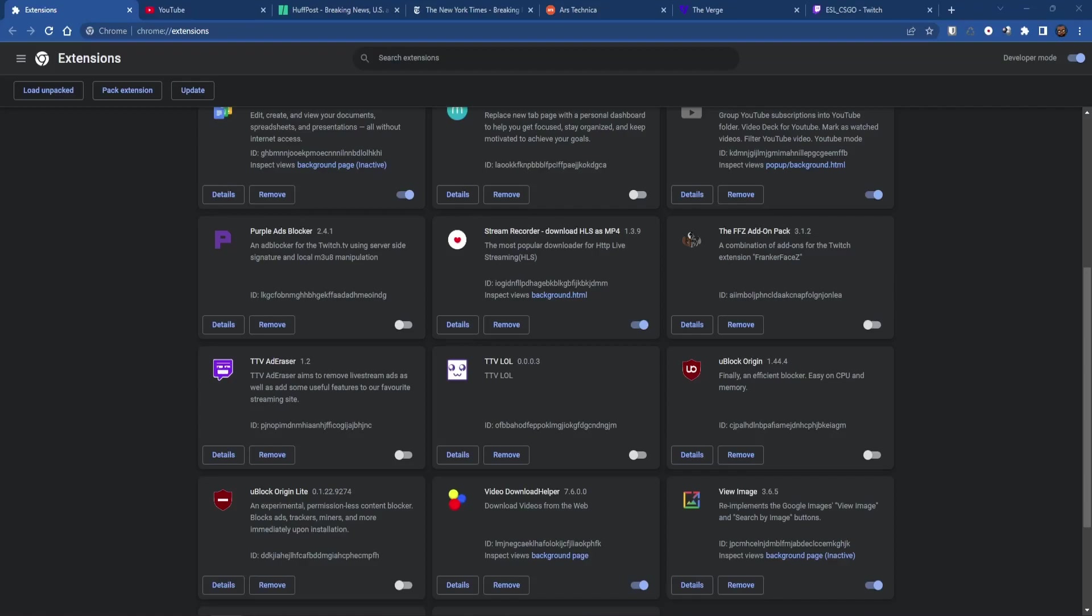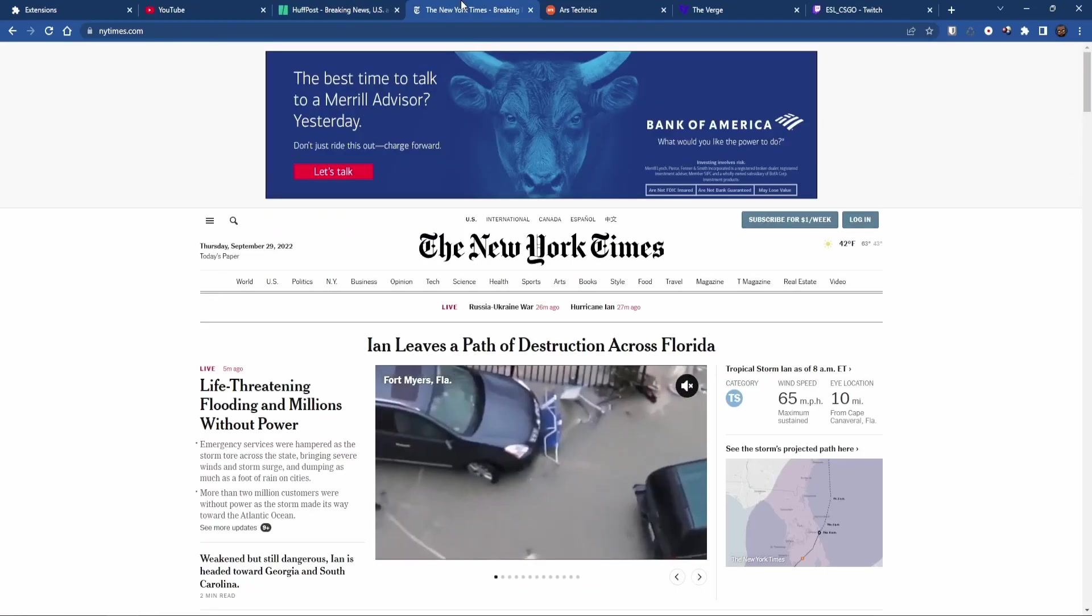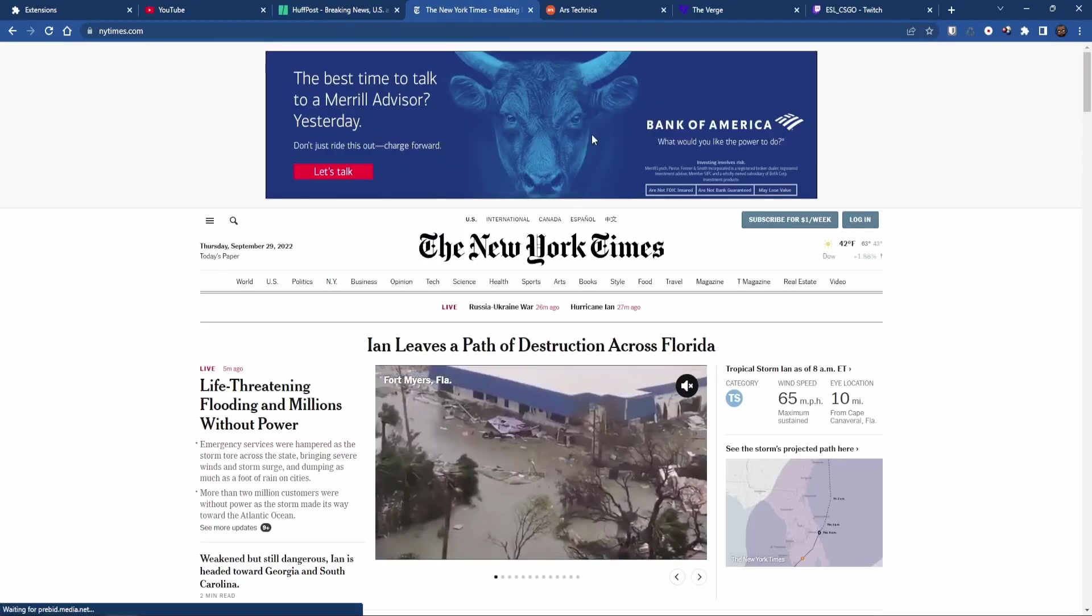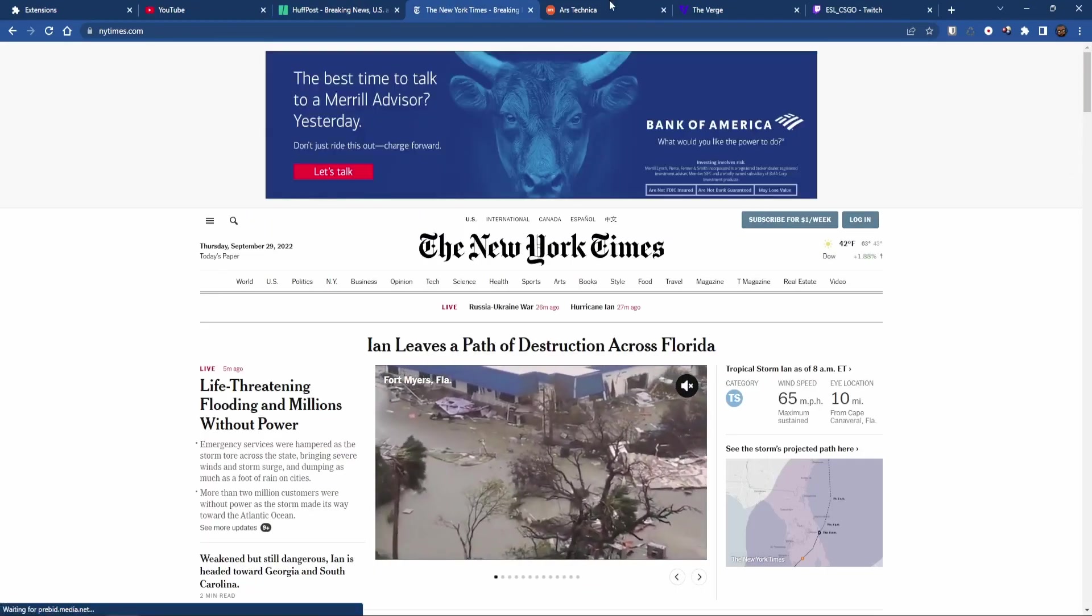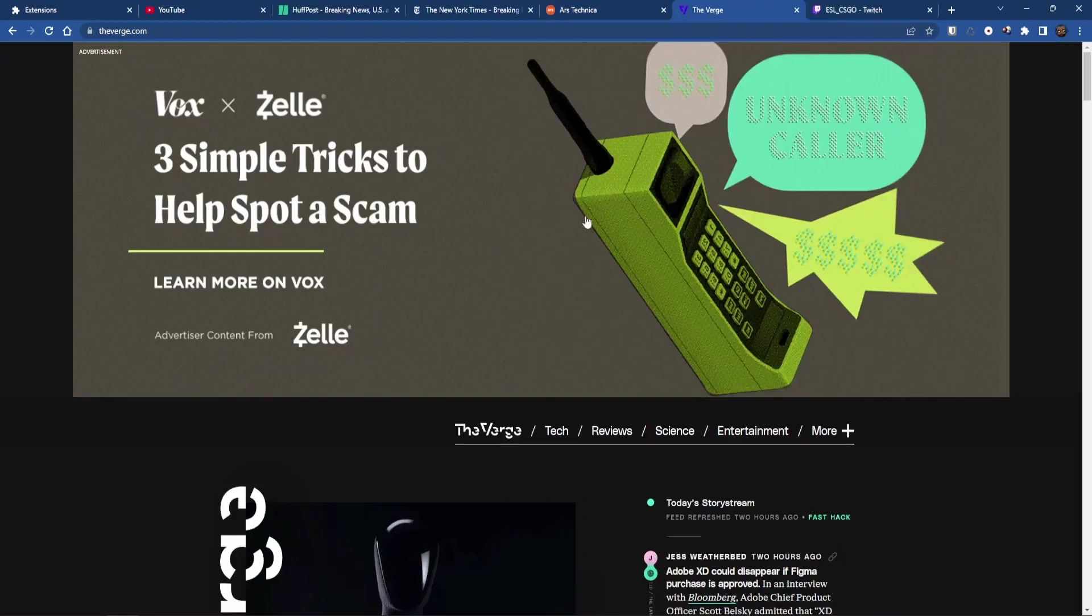I'm also not going to demonstrate this on YouTube's site itself for obvious reasons, but just know as of right now you will be happy with the results. So right now I have a couple of websites open and as you can see we have big giant ads at the top of the screen here, small banner ad here, and then of course The Verge which covers half the screen with the gigantic ad. Just an abomination.